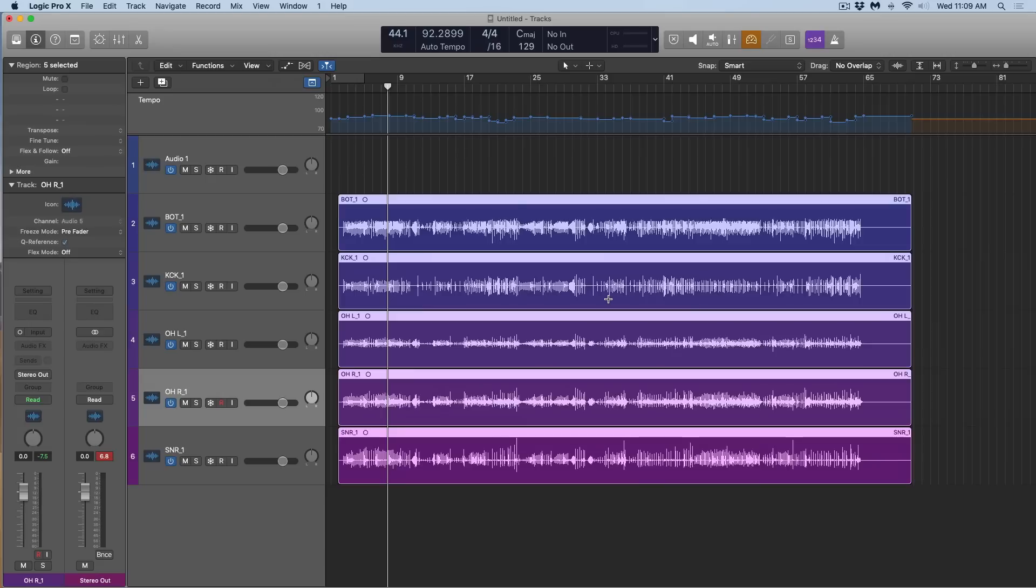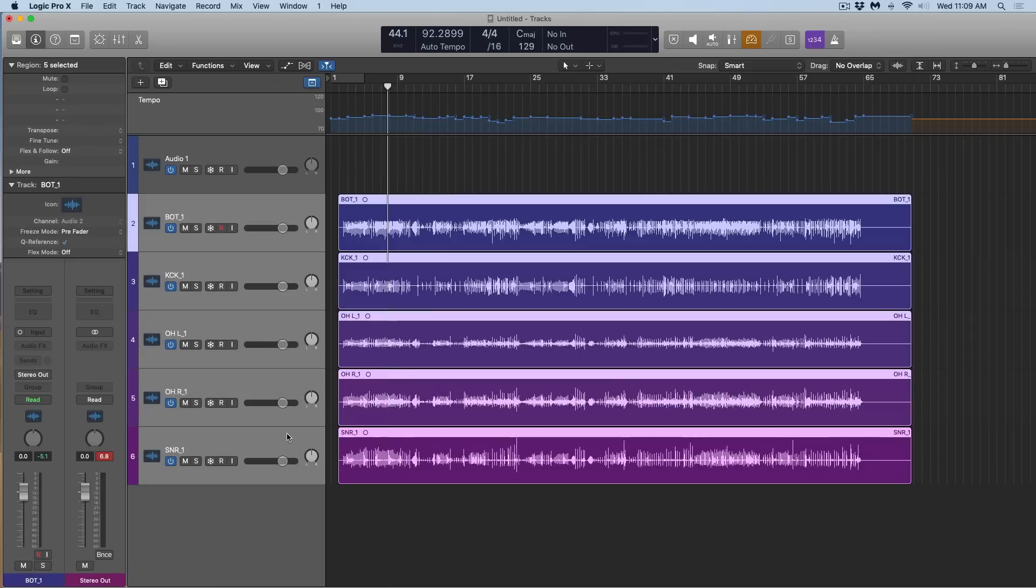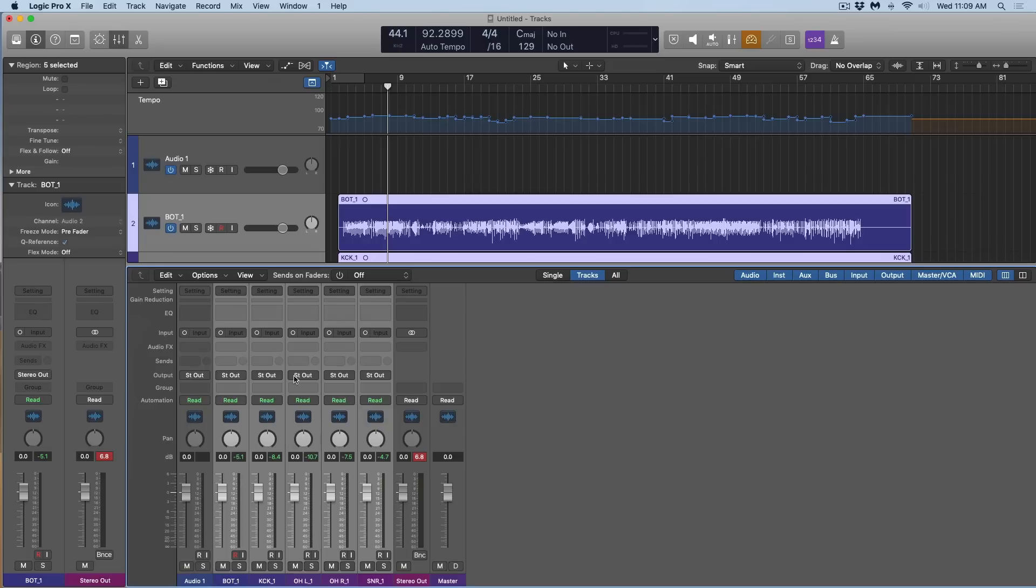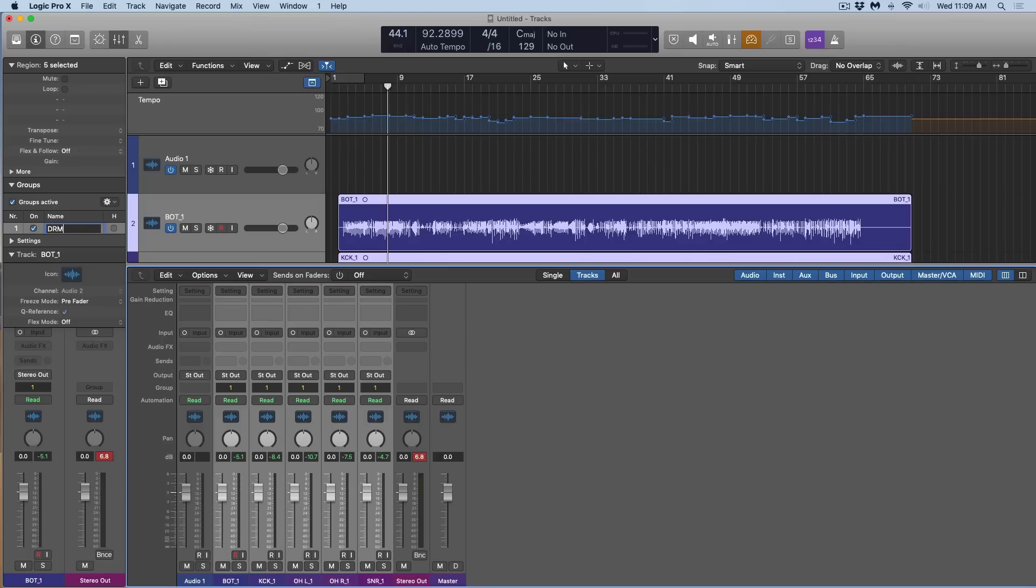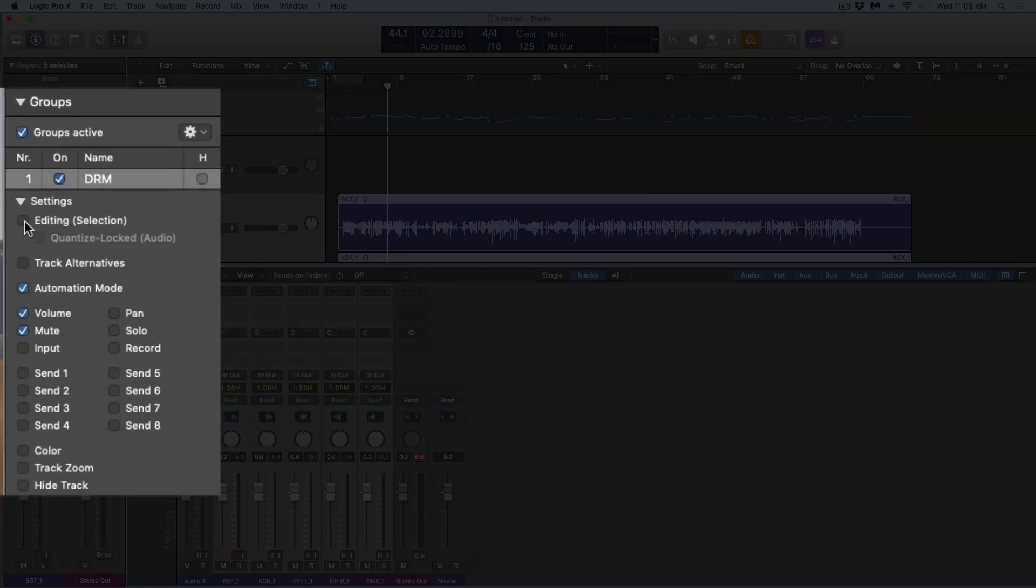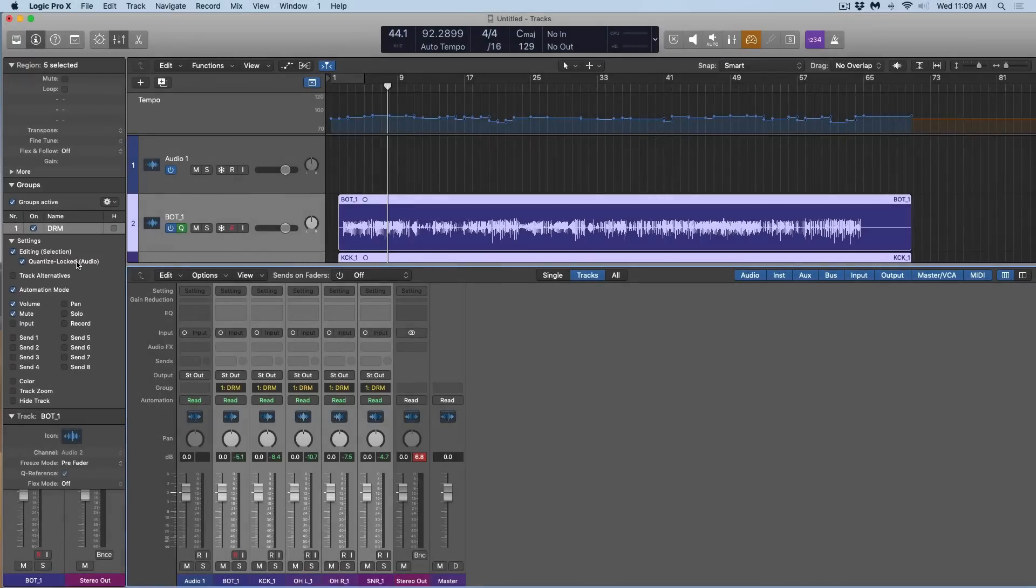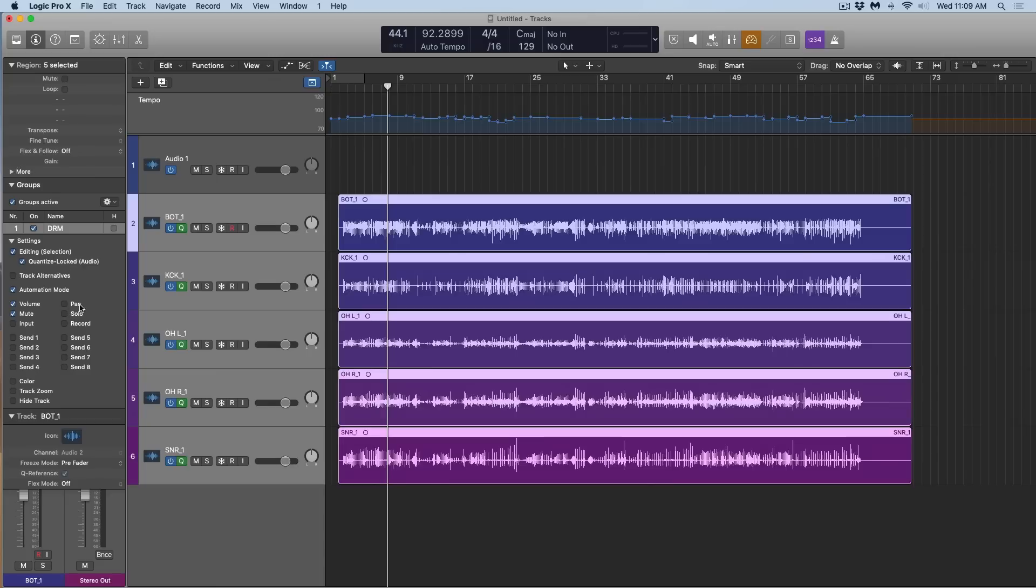Now it can get a little more interesting from here. This drum performance was not recorded with a click, but maybe I want to tighten up the performance as if it was recorded to a click. To do this, let's first make sure that our drums are grouped together so any edits that are made are represented across the entire kit. I'm going to create a new group in the mixer, go to new group, call it drum. I'm going to go into the settings in the group section here. I want to make sure that editing, selection, and quantize locked audio is set because I want to make sure that these things are phase coherent as adjustments are made.